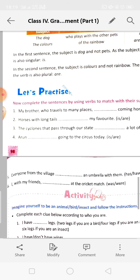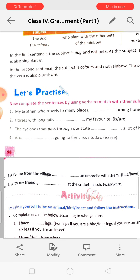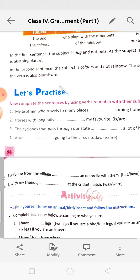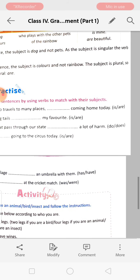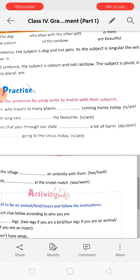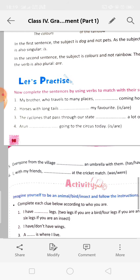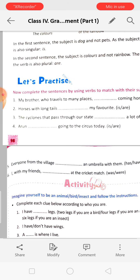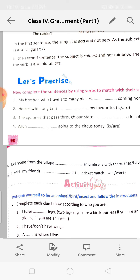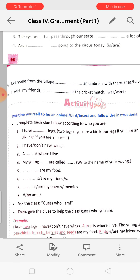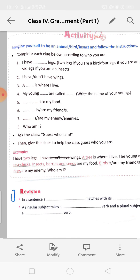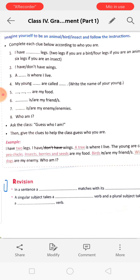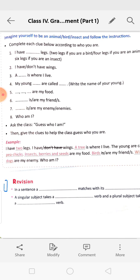Here is a mix-and-match exercise. 'My brother who travels to many places dash coming home today' — it will be 'is coming.' 'Horses with long tails are my favourite' — we use 'are.' In a sentence, a subject matches with its verb.